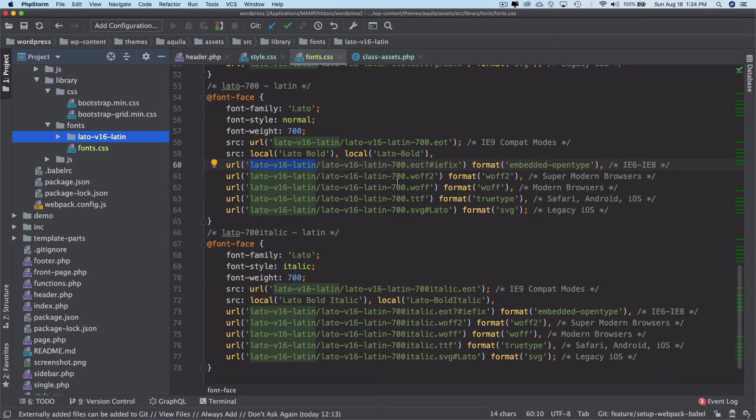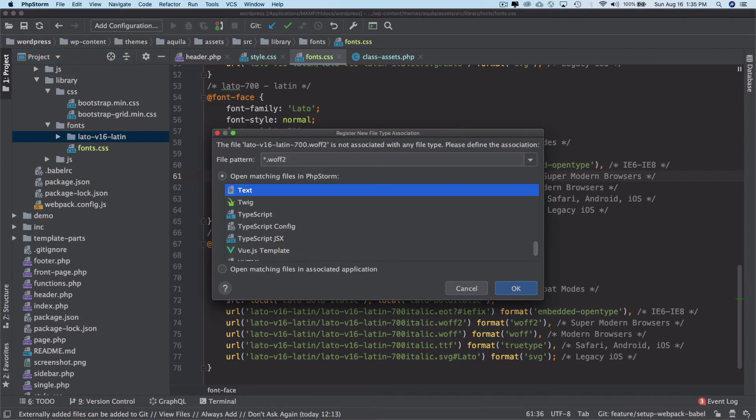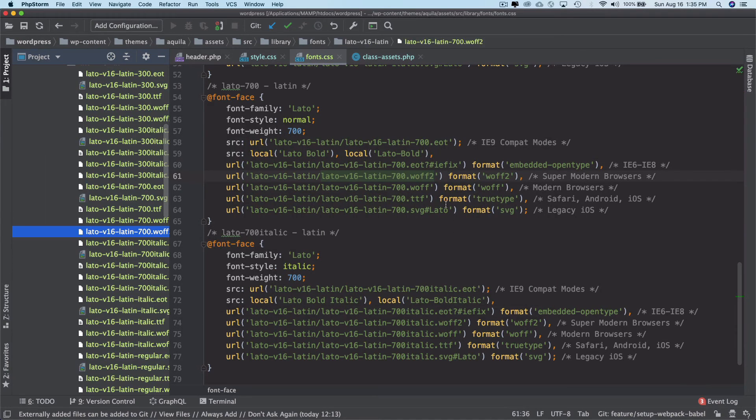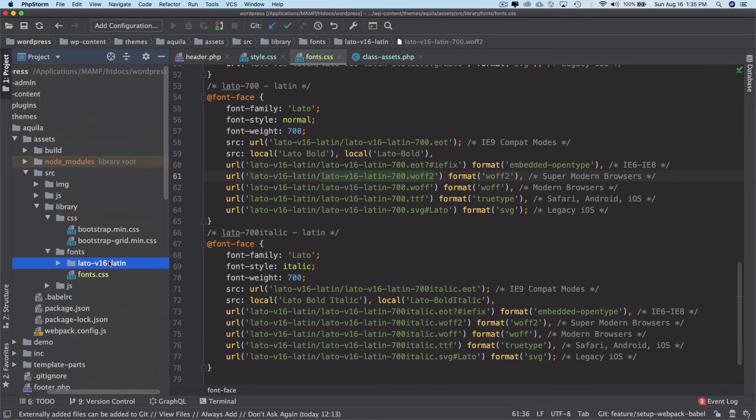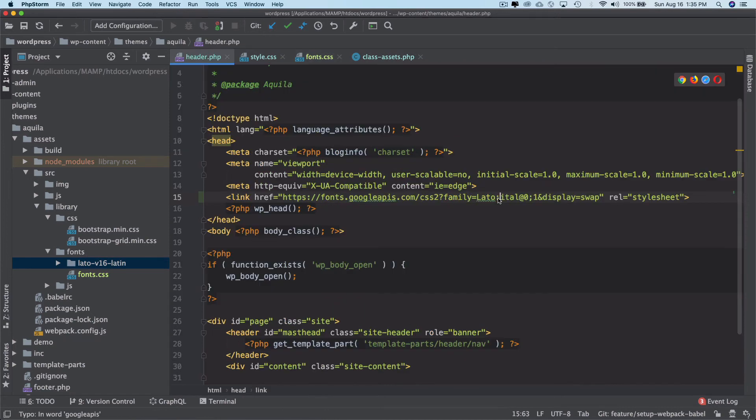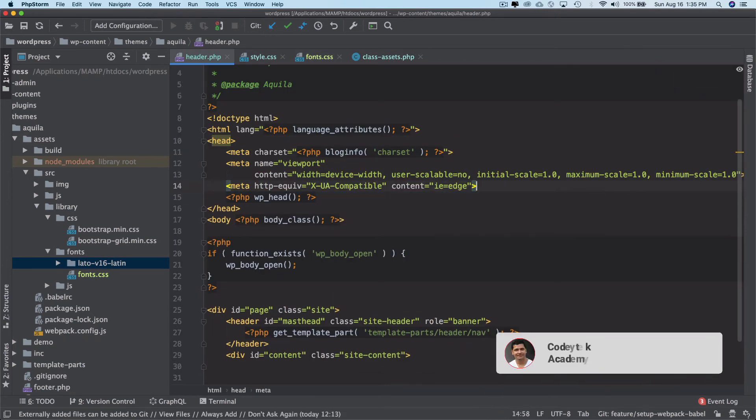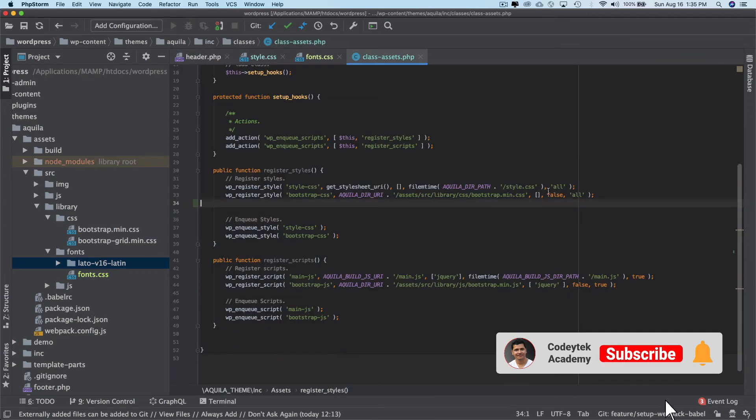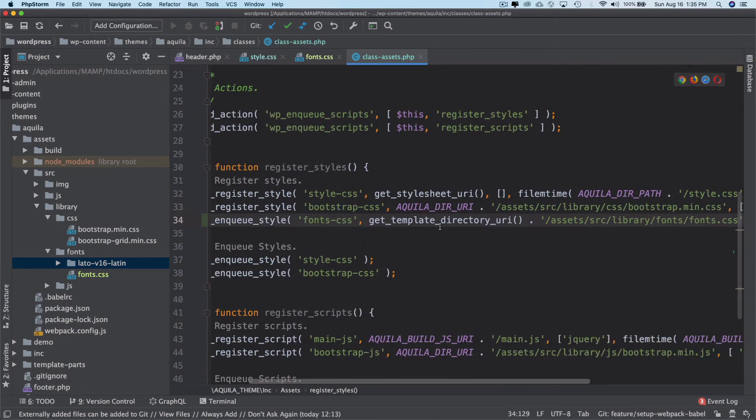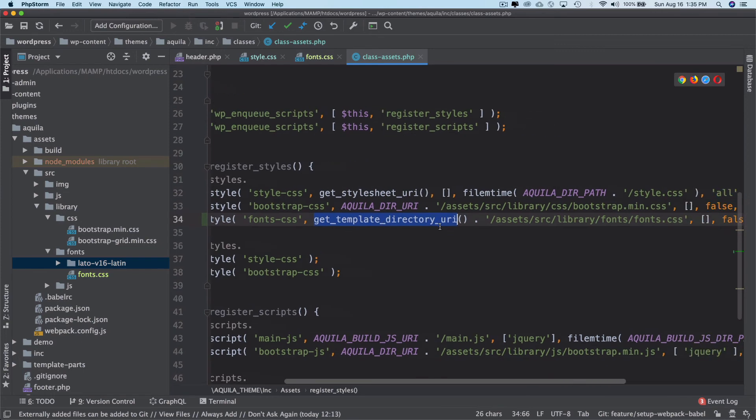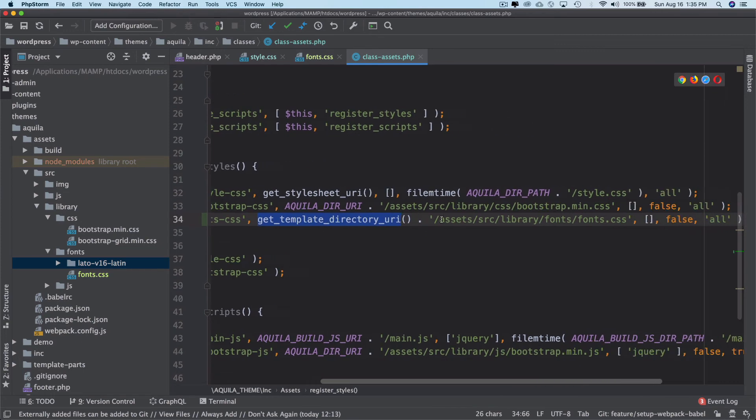So if I hit like this it takes me to that particular file. Yep, awesome. So now what we're going to do is we're going to remove this link from here and I'm going to come to my classes assets and I'm going to paste this enqueue style here. So basically I'm using get_template_directory_uri and then I'm using the path up until this font.css and then just including that.